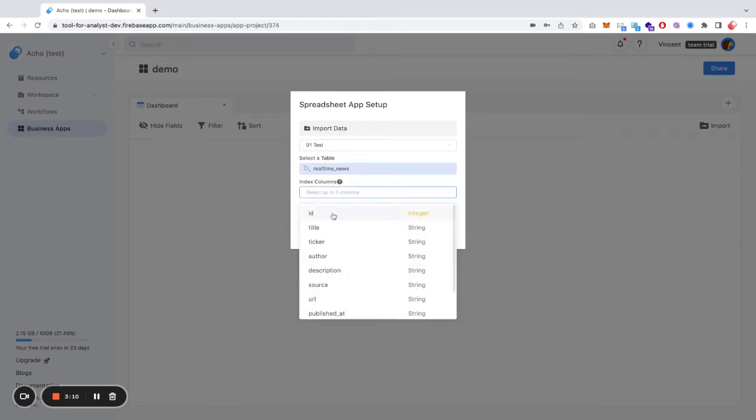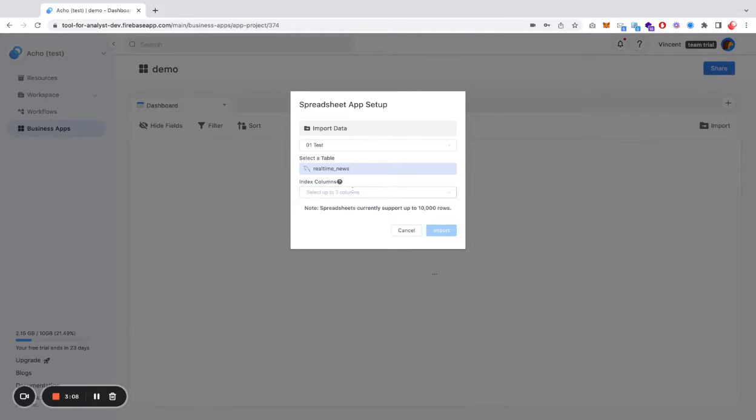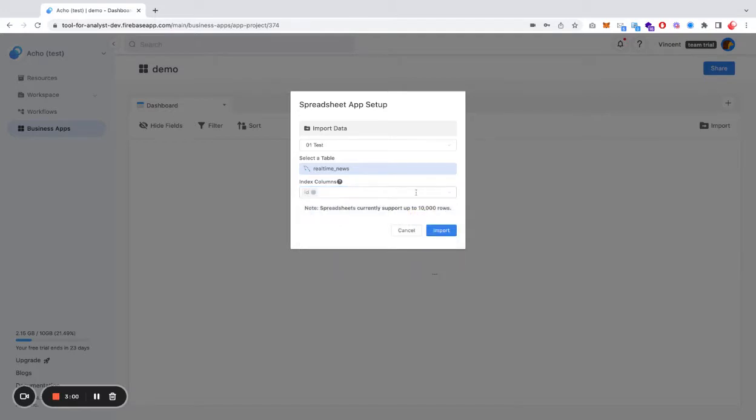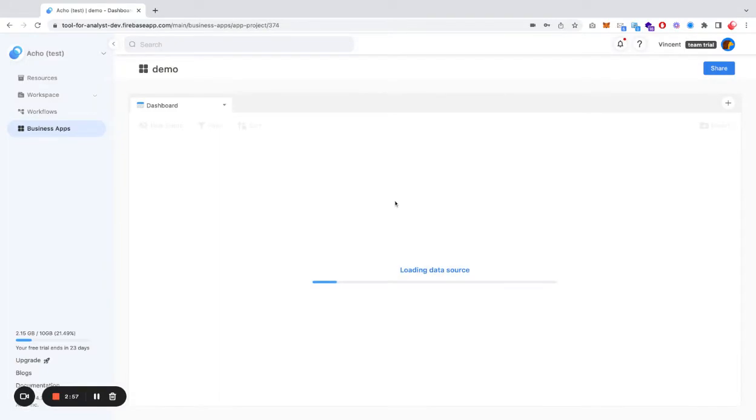What the index column does is that it's a unique identifier for sorting and indexing your data rows. Let's use ID as an indexing column and just import it.